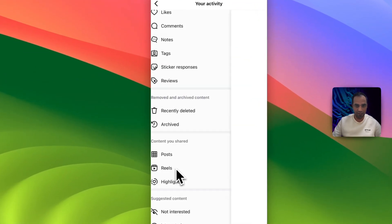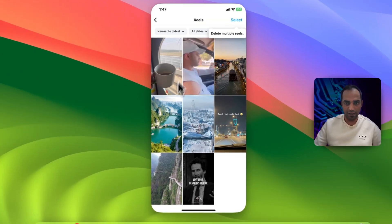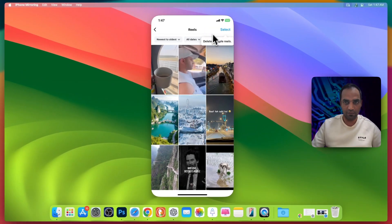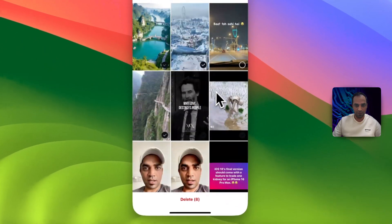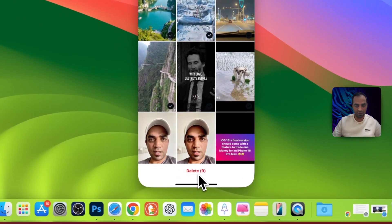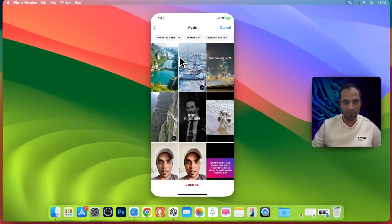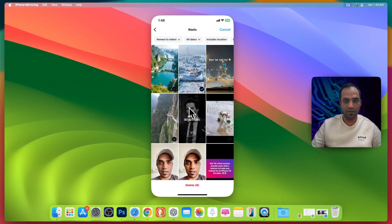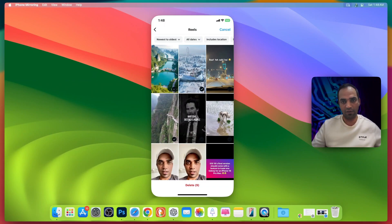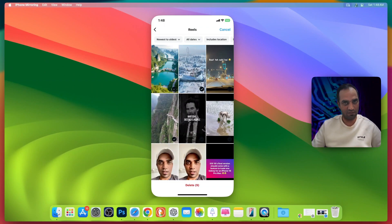Similar is the case with the reels. Select all of them one by one and delete them by pressing delete button, or simply delete one by one. So this is the easiest way I found. If you know any other way, then write in the comments and I'll see you in the next video. Bye.